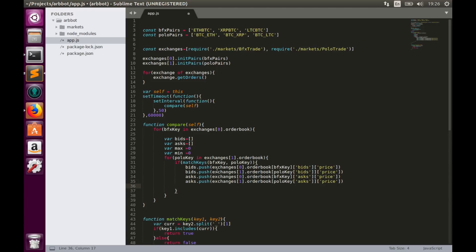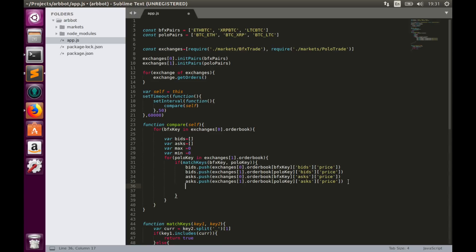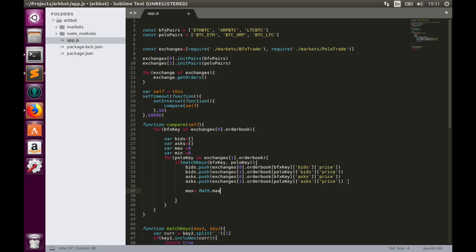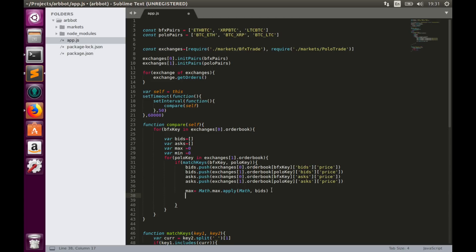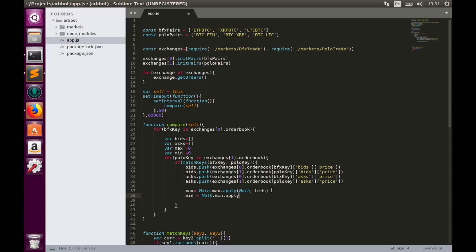Now we can compare and find max value and min value within these two arrays. Max and min values we can find with Math.max.apply Math, bids, and same for min value. Math.min.apply Math, asks.